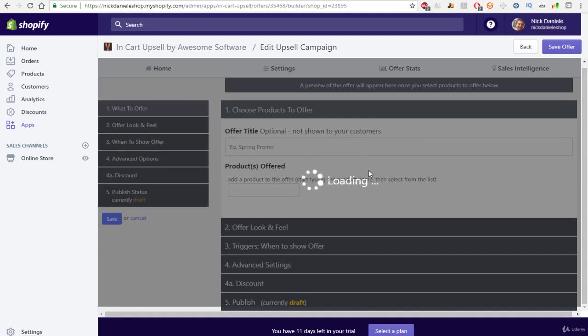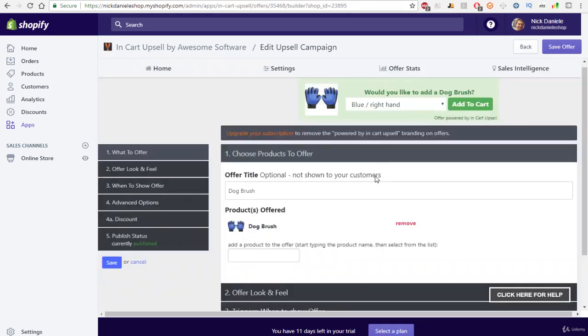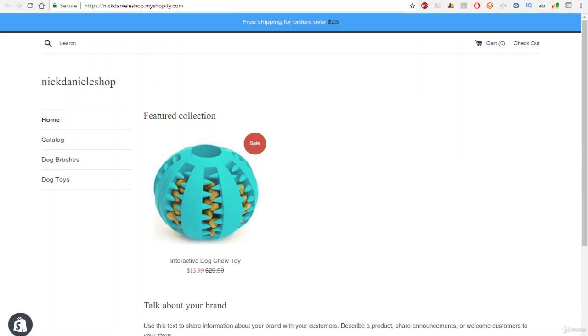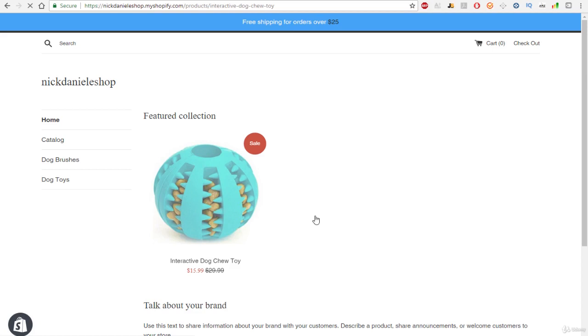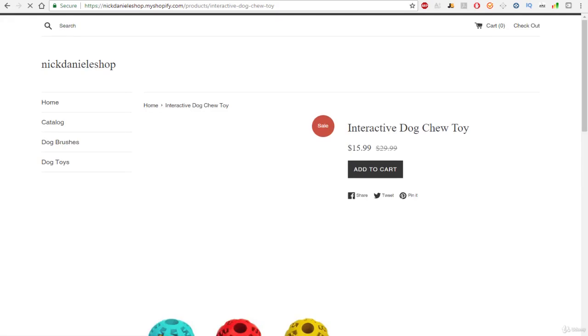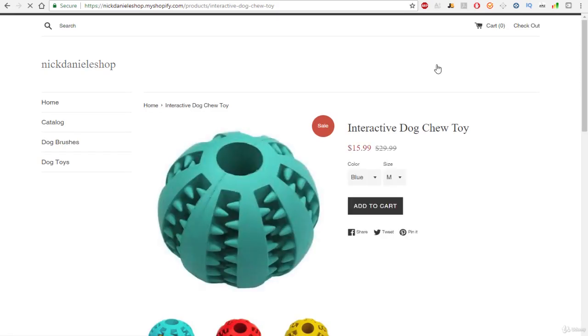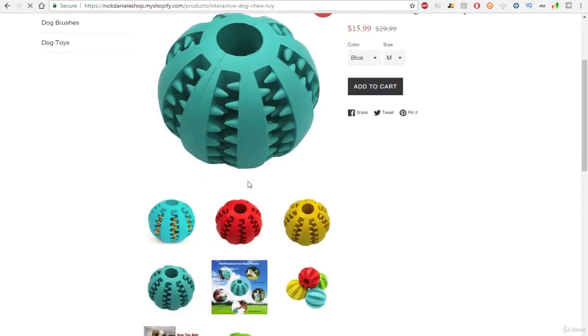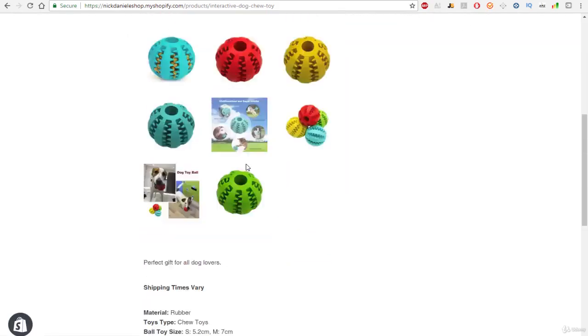And now once it's fully saved, we'll go check it out on our store. So what we'll do is we'll go ahead and open up our store, and we have our store here, and this is the product. So once we add this product to our cart, the upsell should show when the customer or when we are at the cart section of our store. So again, look at our store.